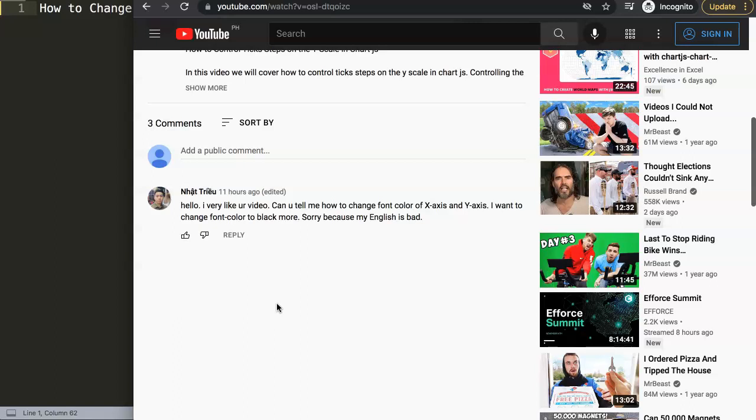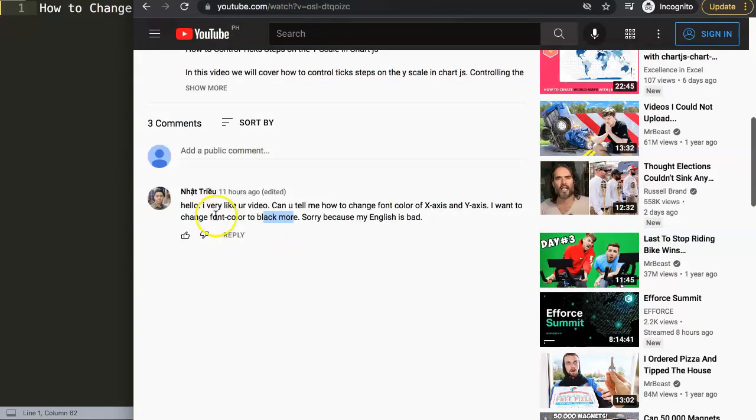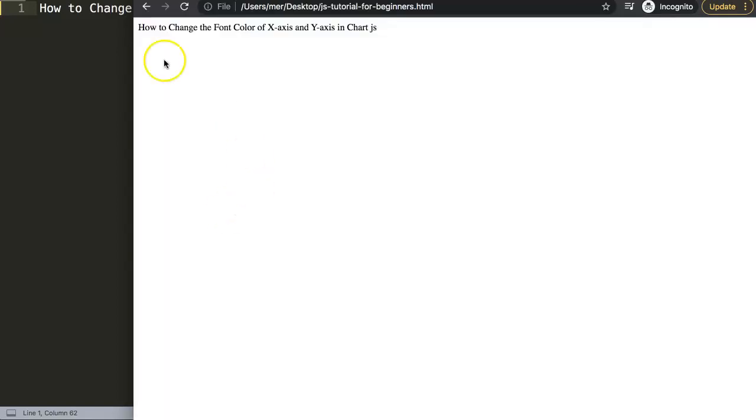Sorry because my English is bad. Well, don't worry about your English, your English is absolutely fine. And basically what you're trying to do here is you want to make it black or darker because right now it is a slightly lighter default color. So don't worry about it. And by the way, I noticed you had another question as well. We're going to date, I will be covering that very soon as well.